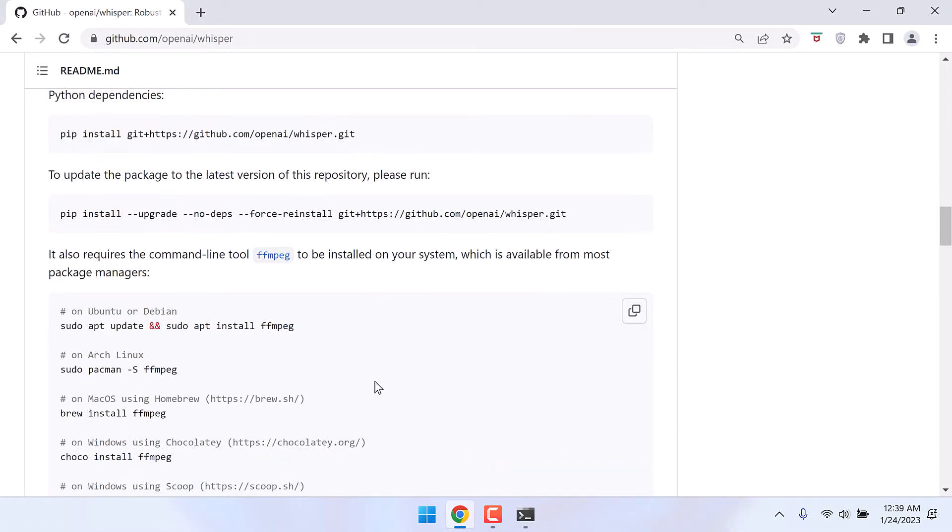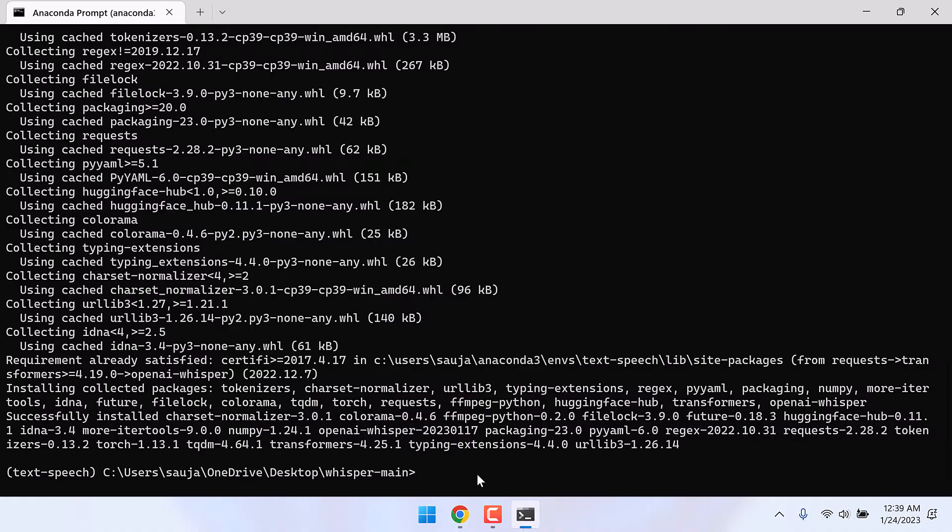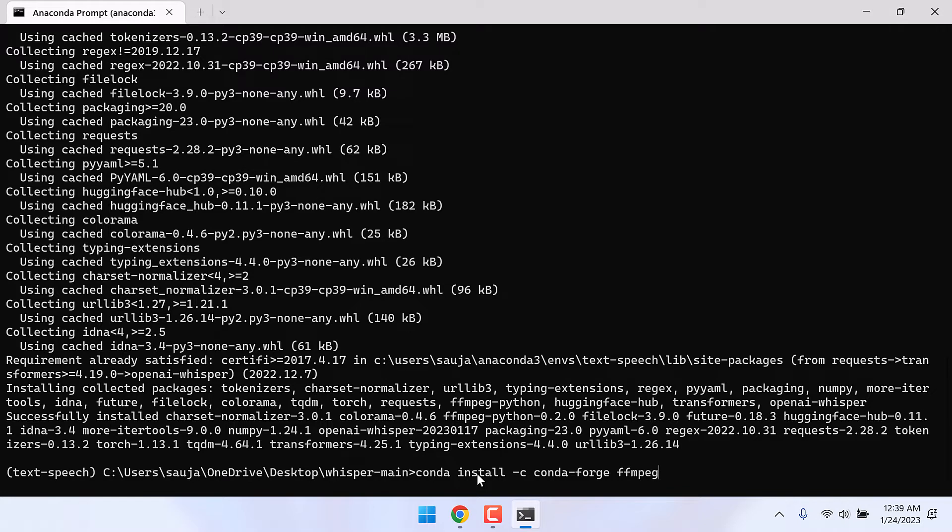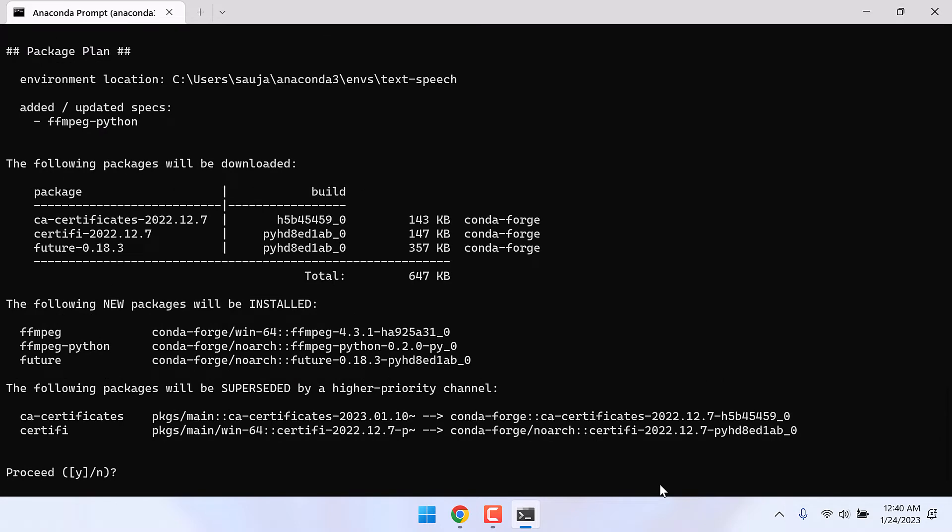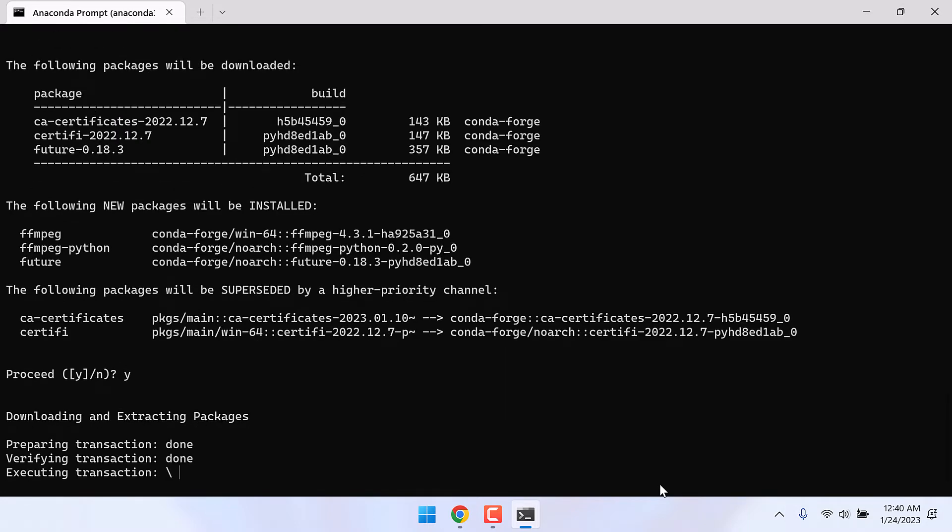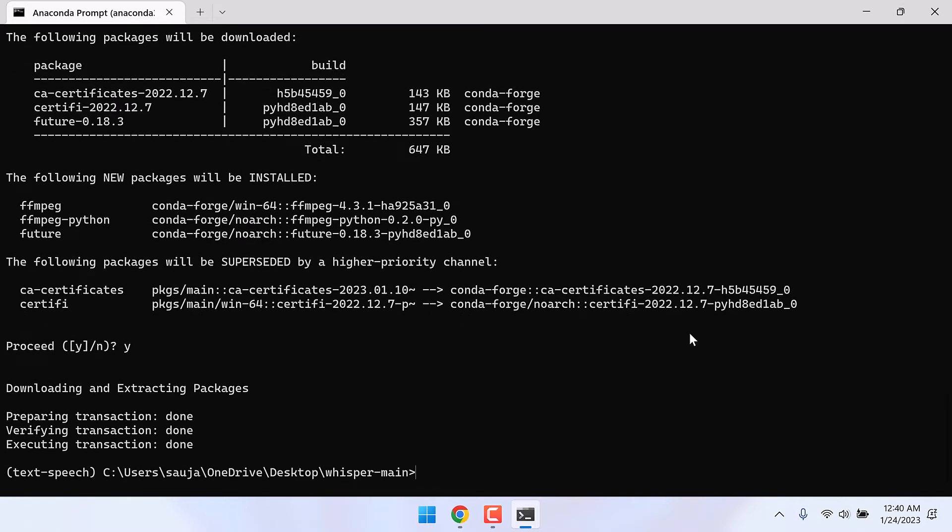Now we also need to install ffmpeg. For that, simply type conda install -c conda-forge ffmpeg-python and press enter. Y and enter. So this is done.